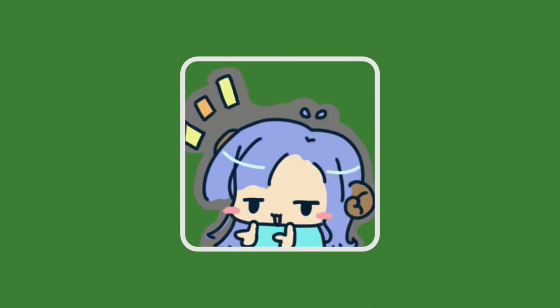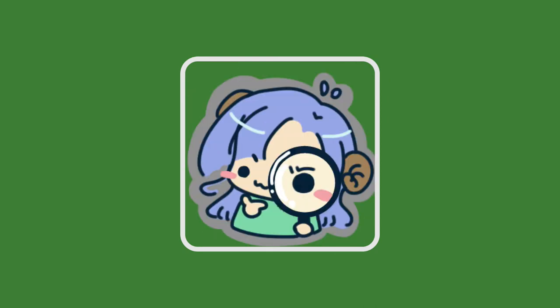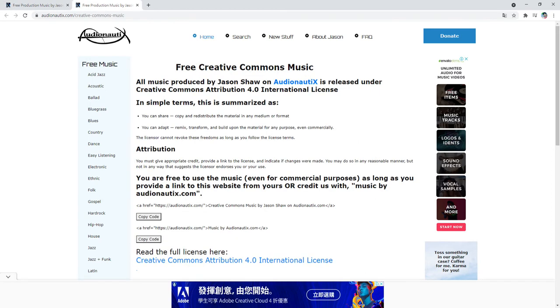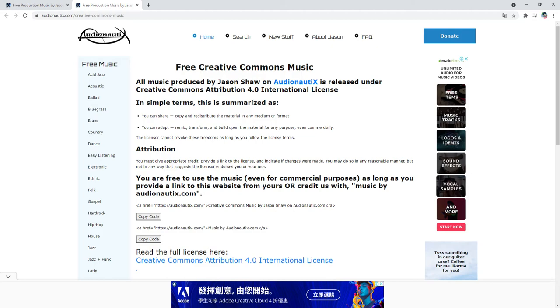And then, the music selection. After Google search, I chose Audio Noticer as my music source. It meets the requirement of CC4, easy for me to modify and reuse music. So I will follow the license requirement to reveal the source of the music in this game.